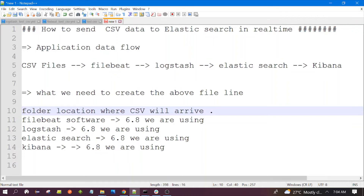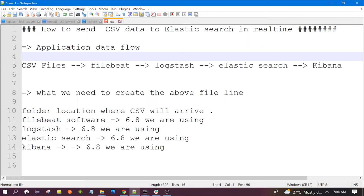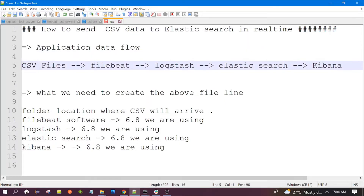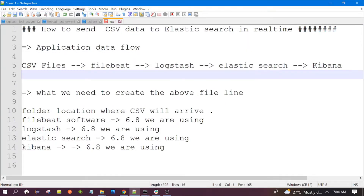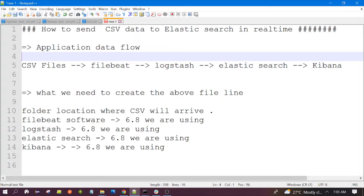Hello everyone, welcome to the session. In this session we will discuss how we can send data from CSV to Elasticsearch in real time. This is the agenda of our session — how the data will flow in our ELK application.